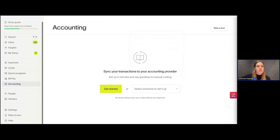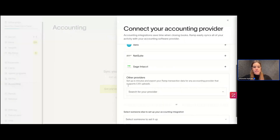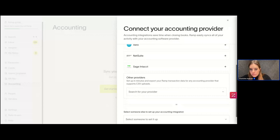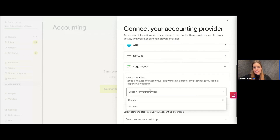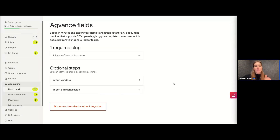Assuming everyone is the right person, we're going to click Get Started. We'll be connecting with Universal CSV. Sometimes Ramp will recognize your provider if you've uploaded before, but sometimes it doesn't — it kind of just depends. My account is a fake company so it's not recognizing anyone right now, but we'll select that and it'll bring us here.